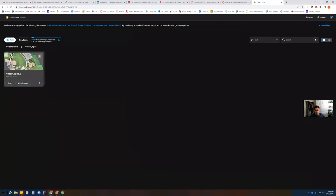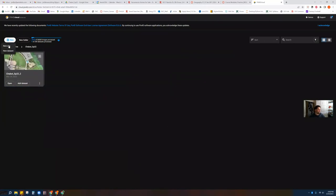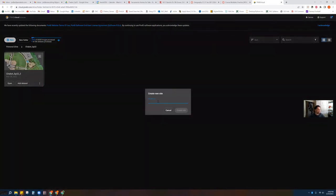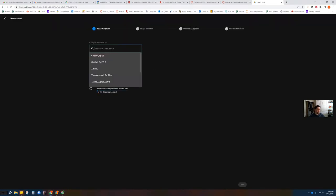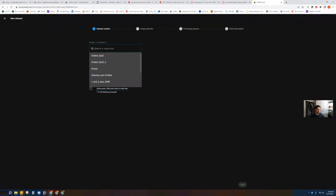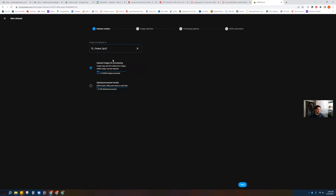So here I am — this is my previous one where I was testing this lab, but I'm going to create a blank one and start over just to show you what to do. After you open up the Chabot folder on Pix4D Cloud, go to New Dataset. It's now asking you to assign the dataset to a site — select it and then upload your images for processing. Click Next.